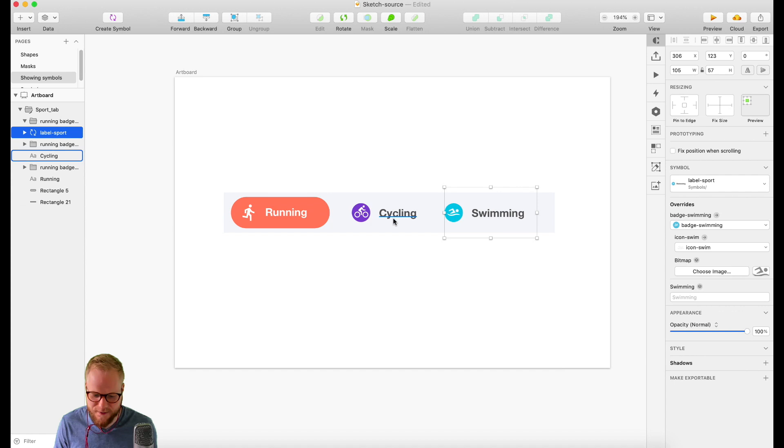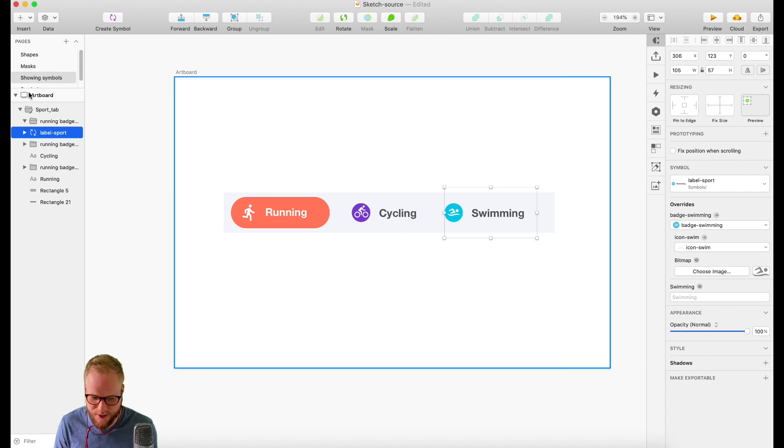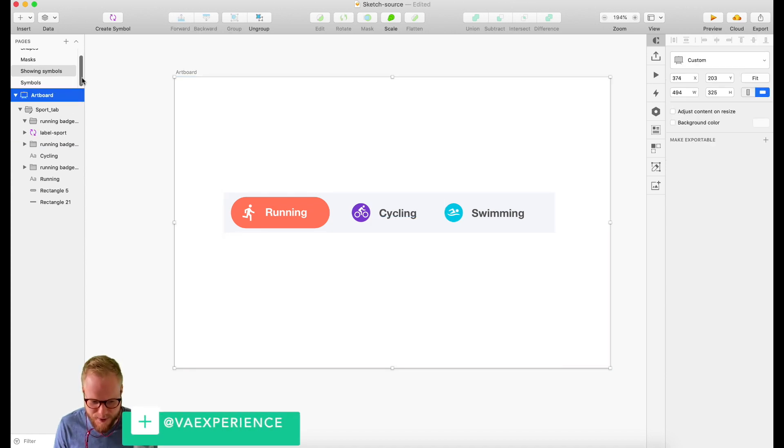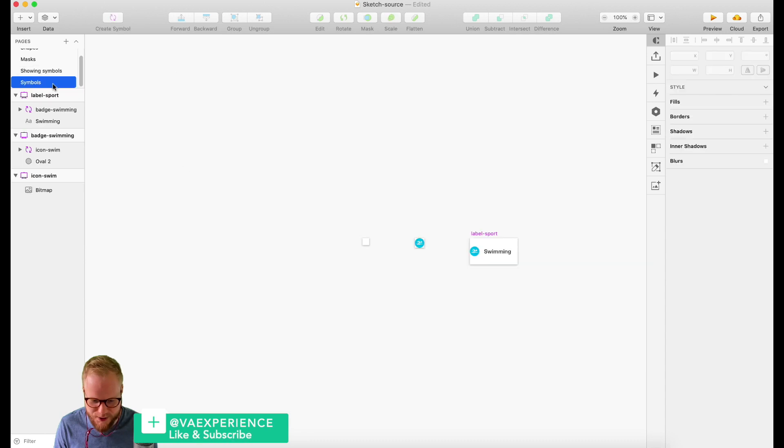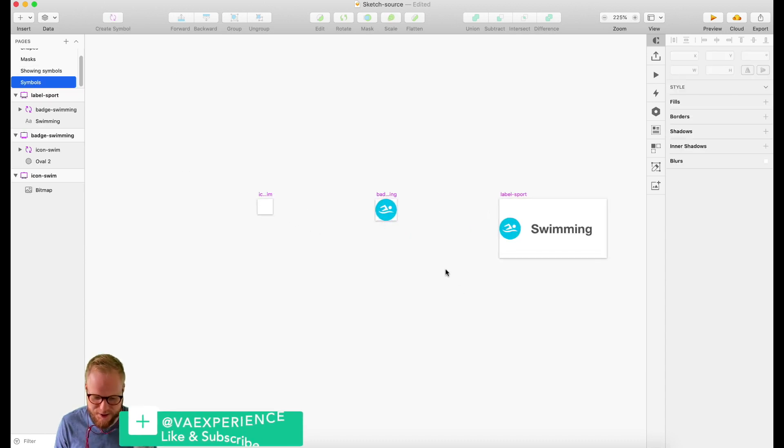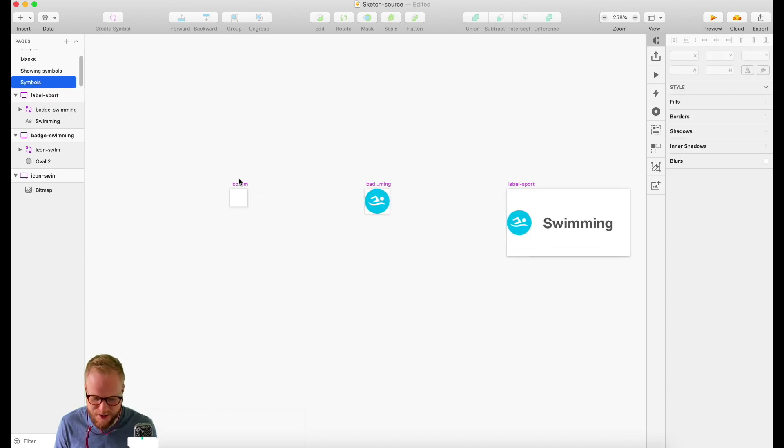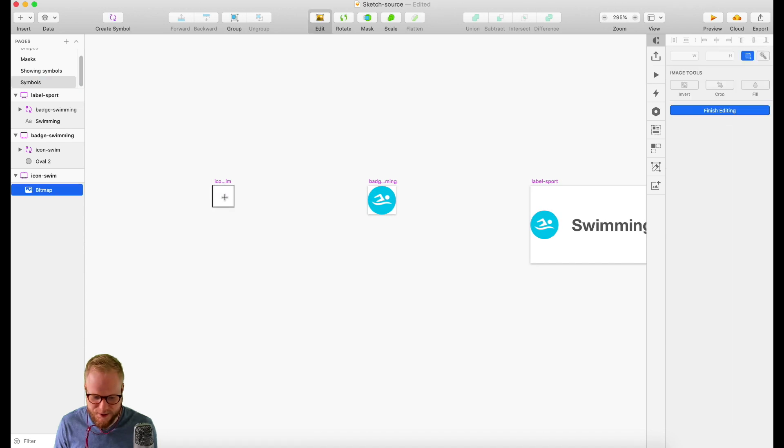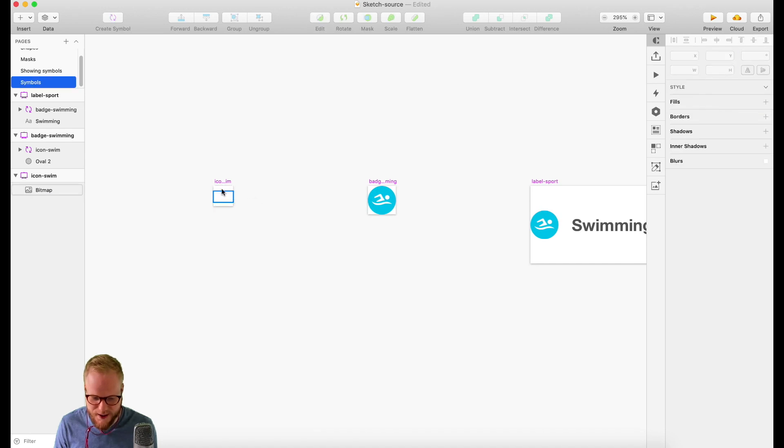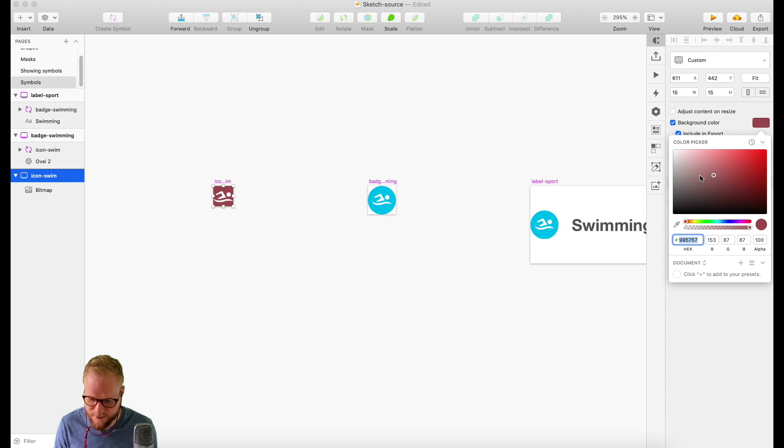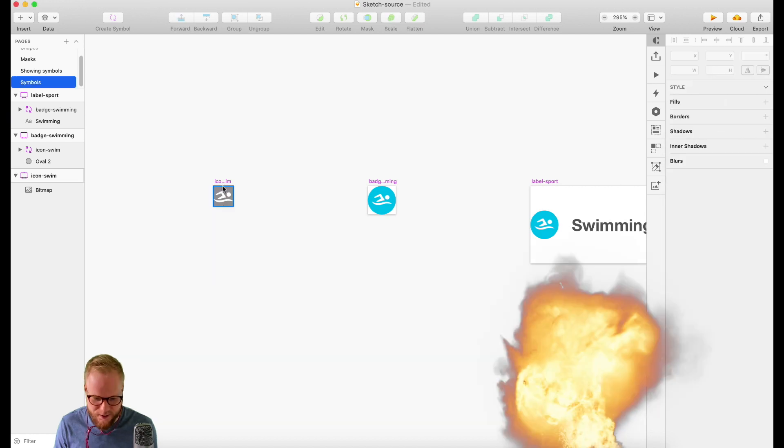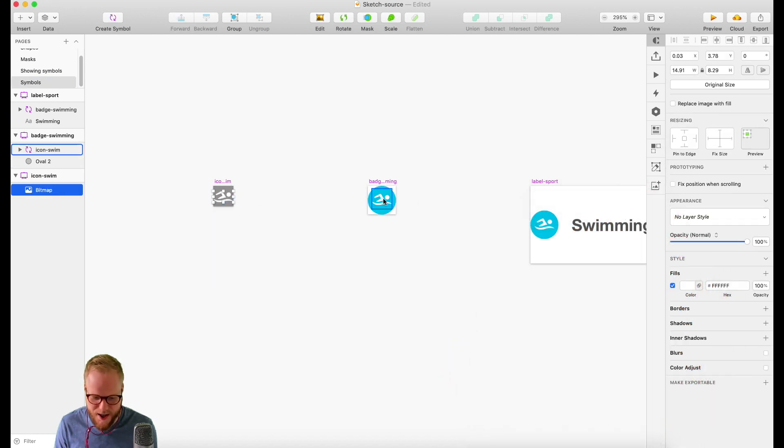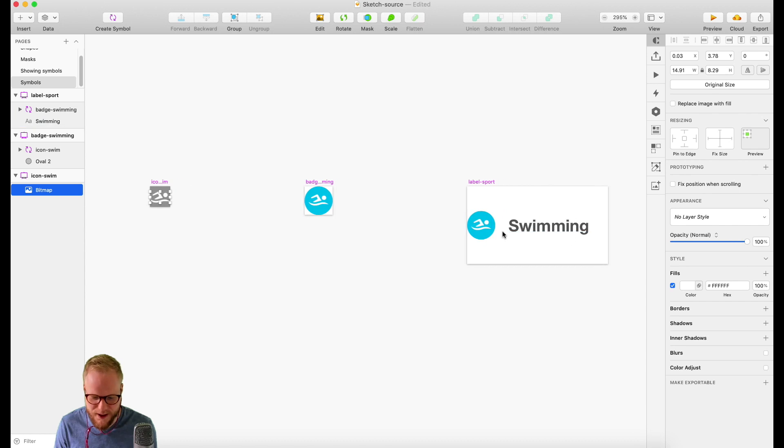Now, if you haven't noticed, as I was converting things to Symbol, something appeared here which is an additional page called Symbols. Every Symbol I converted is now being put in here and it's available to you. Let me just put a background color so you can see exactly what I'm saying. Boom! I have an icon, I have a badge, and I have a full label.